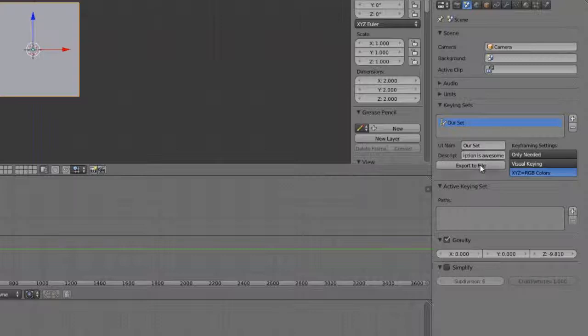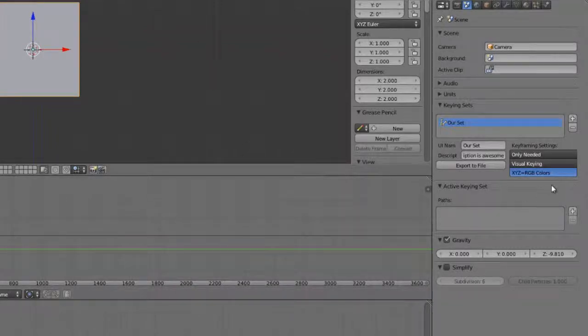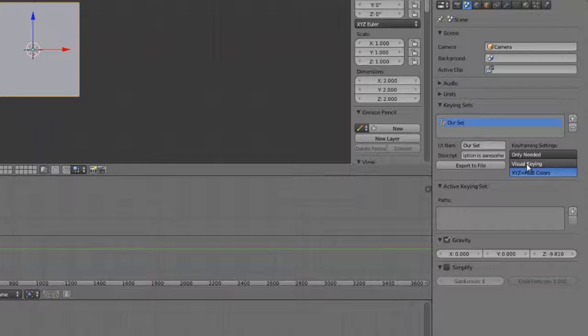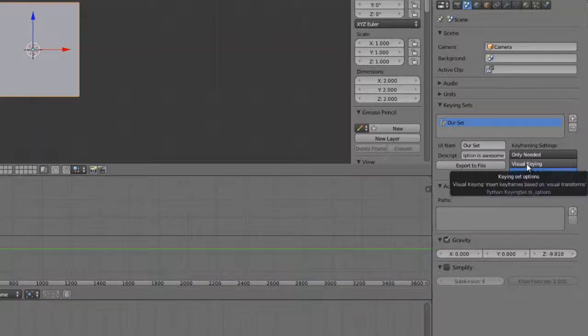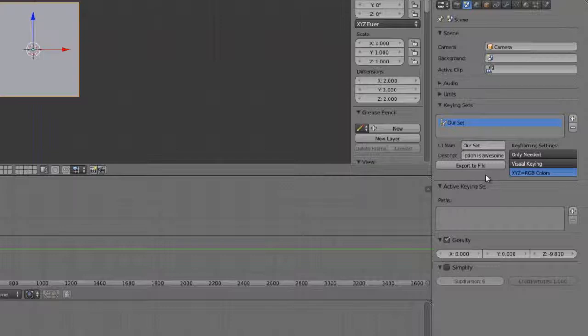We can then later, once we've got this all set up, we can export this to a file for then applying to other scenes if we choose. And then we can also set whether we're doing only needed, visual keying, and whether or not the XYZ equals the RGB colors. So far we haven't really done anything though, but create a blank empty keying set.